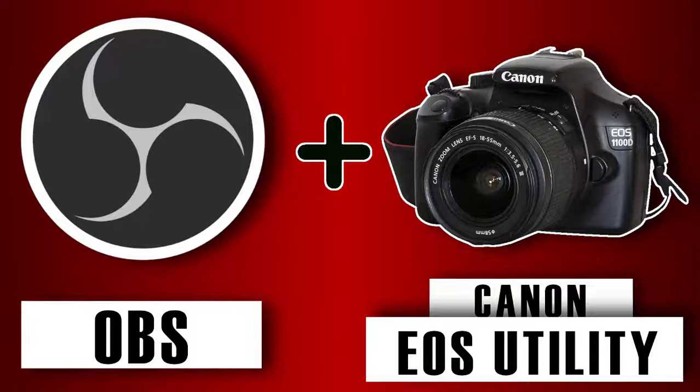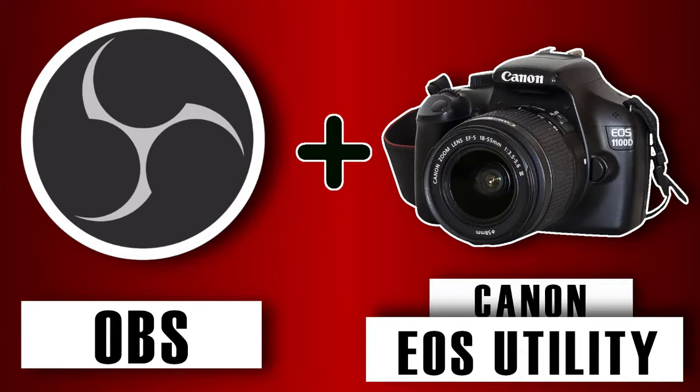Hi guys, this is Daniel from FND. In this video I'm going to show you how to connect your Canon camera to your OBS. There are two different methods to connect your Canon camera to OBS. In this video I'm going to tell the first method. So let's get started.